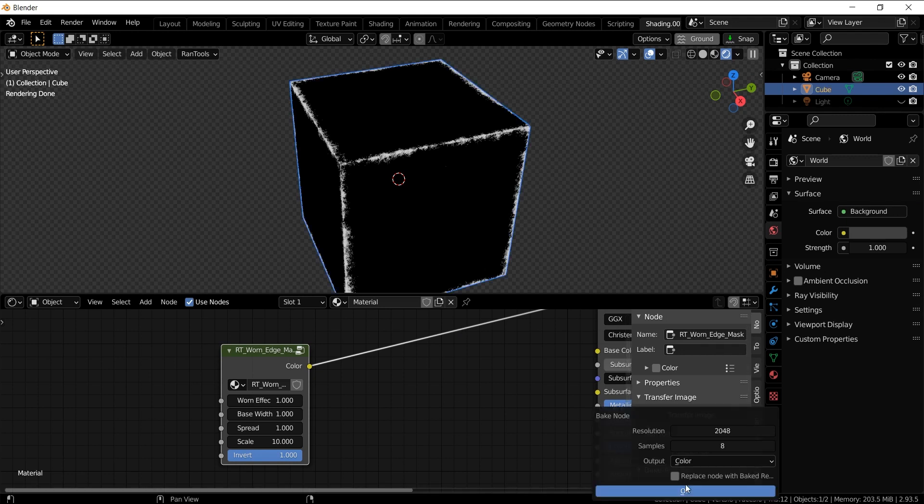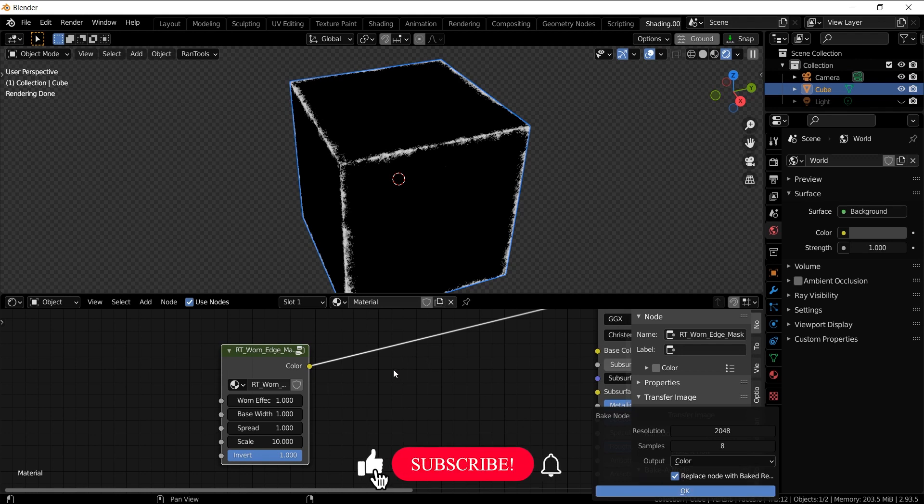Now let's bake its output to an image texture. Select the node, select the object, click this Bake Node option, replace, OK, and it will take some time.